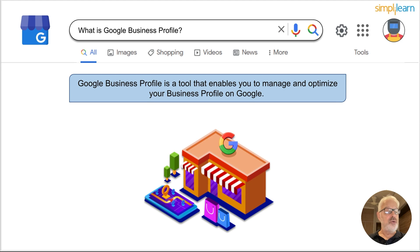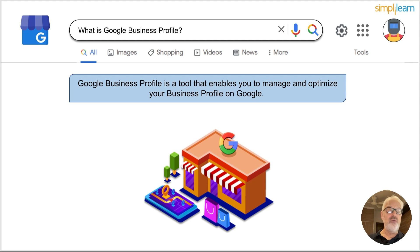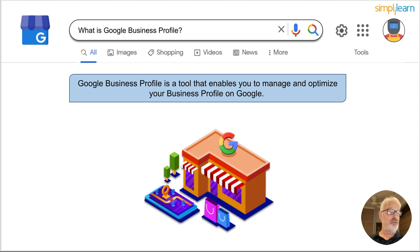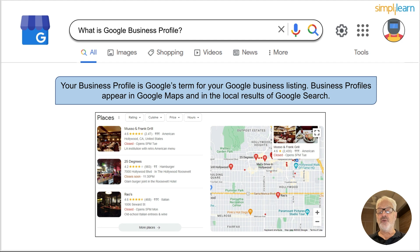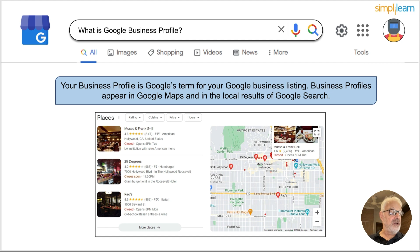Google Business Profile is a tool that enables you to manage and optimize your business profile on Google. You can create a free business profile for your shop or service area to turn people who find you on Google Search and Google Maps into new customers. Once created, you can personalize it with photos, offers, posts, and more. Your business profile appears in Google Maps and in the local results of Google Search — including on the right side of the search results page.